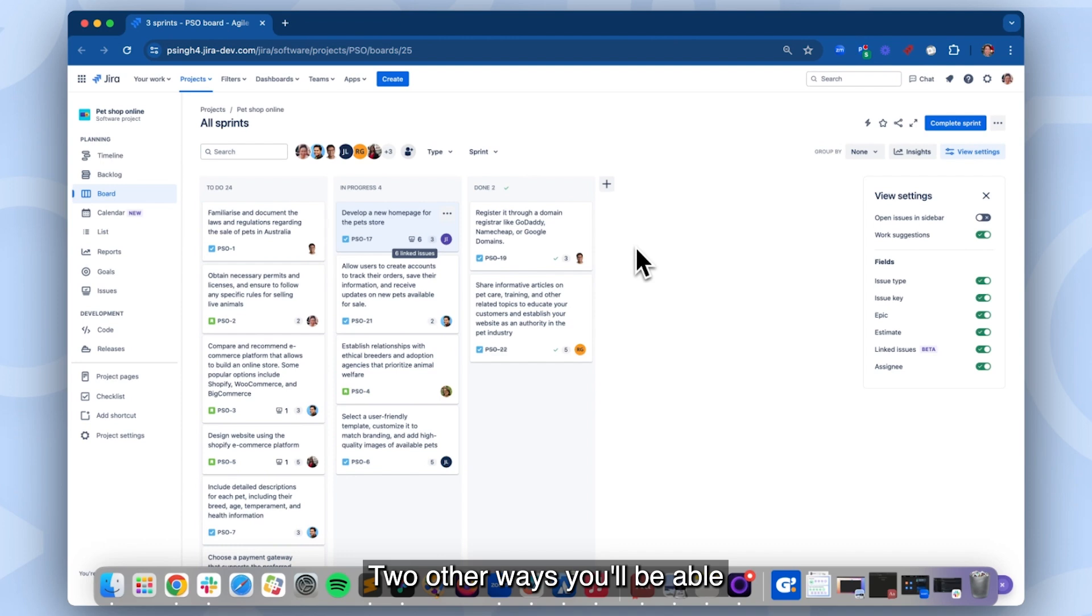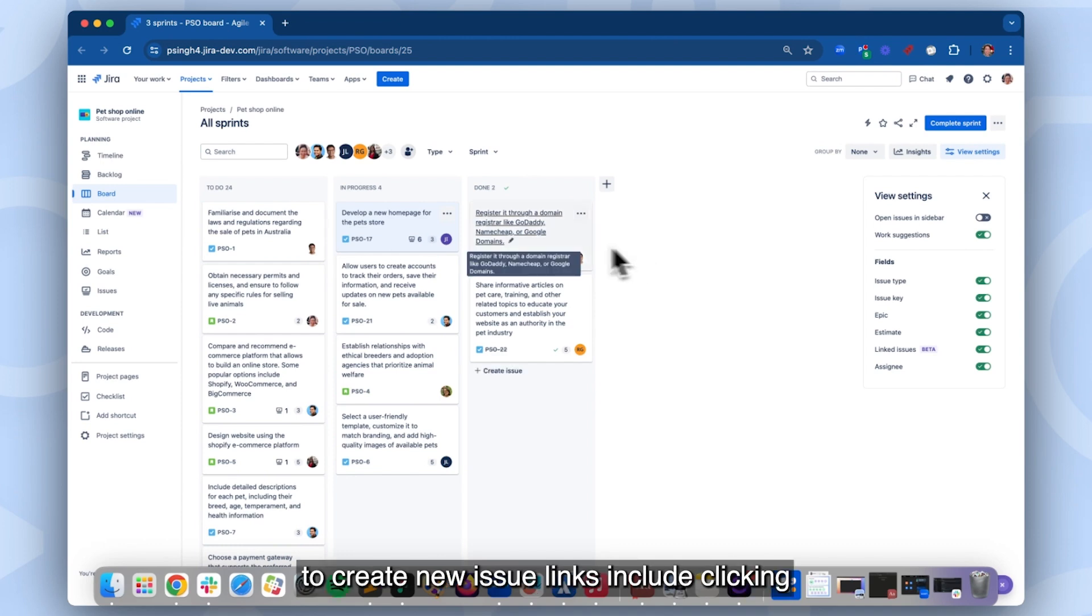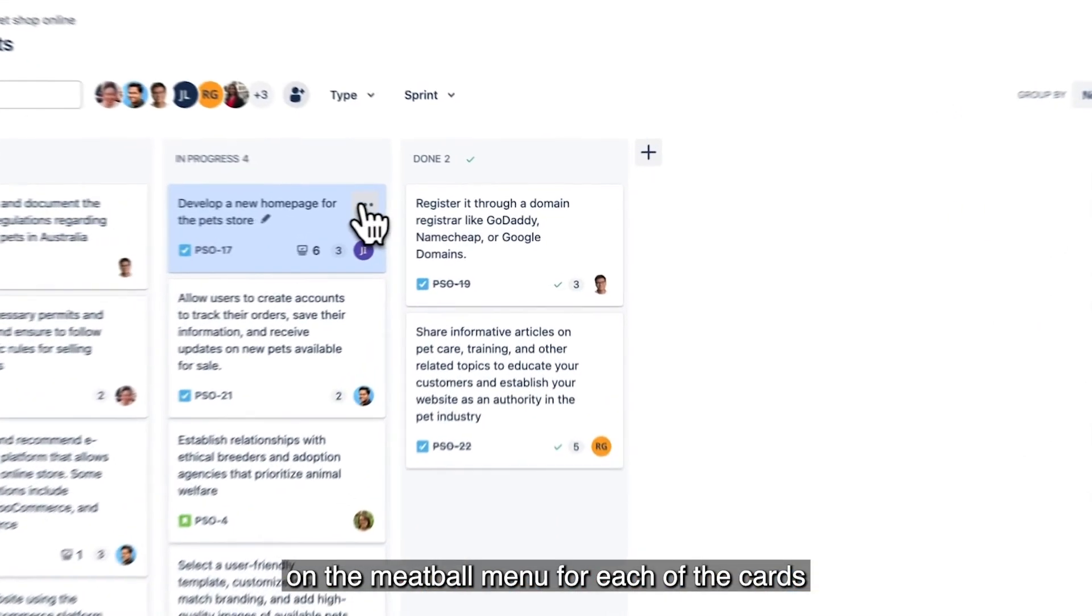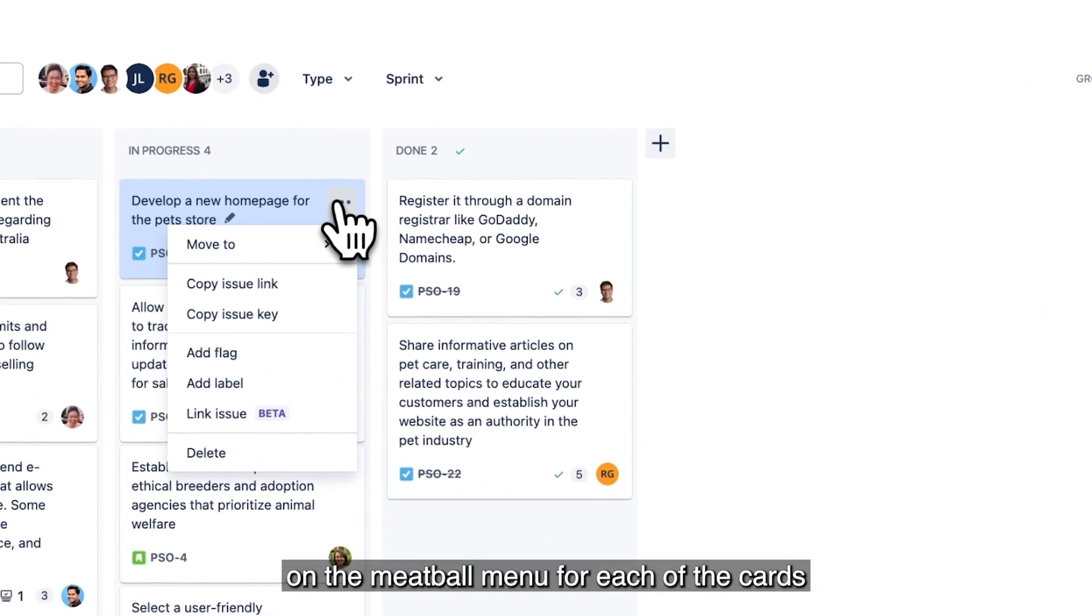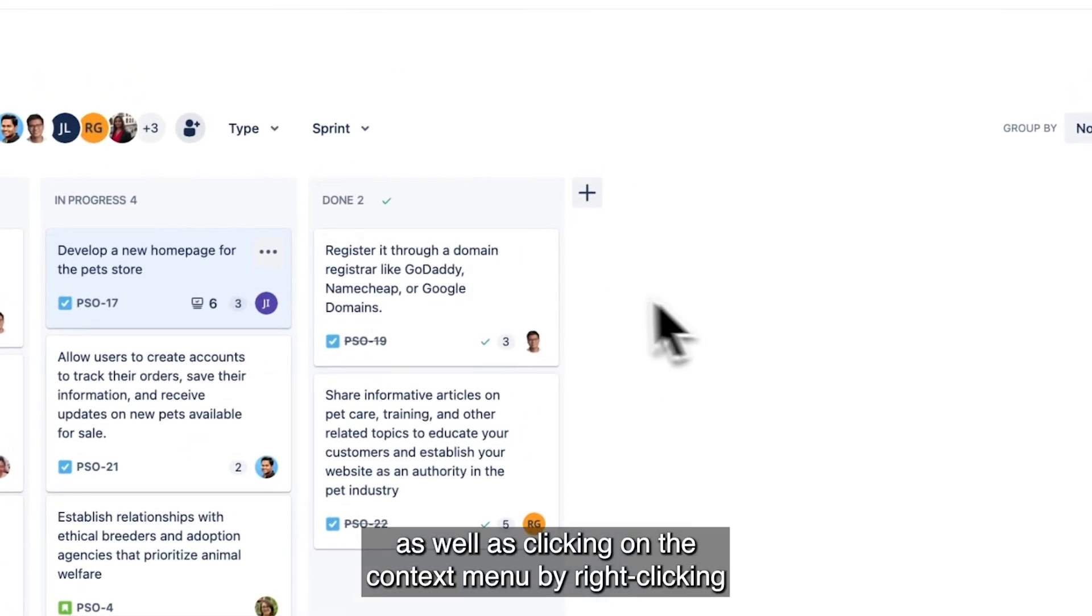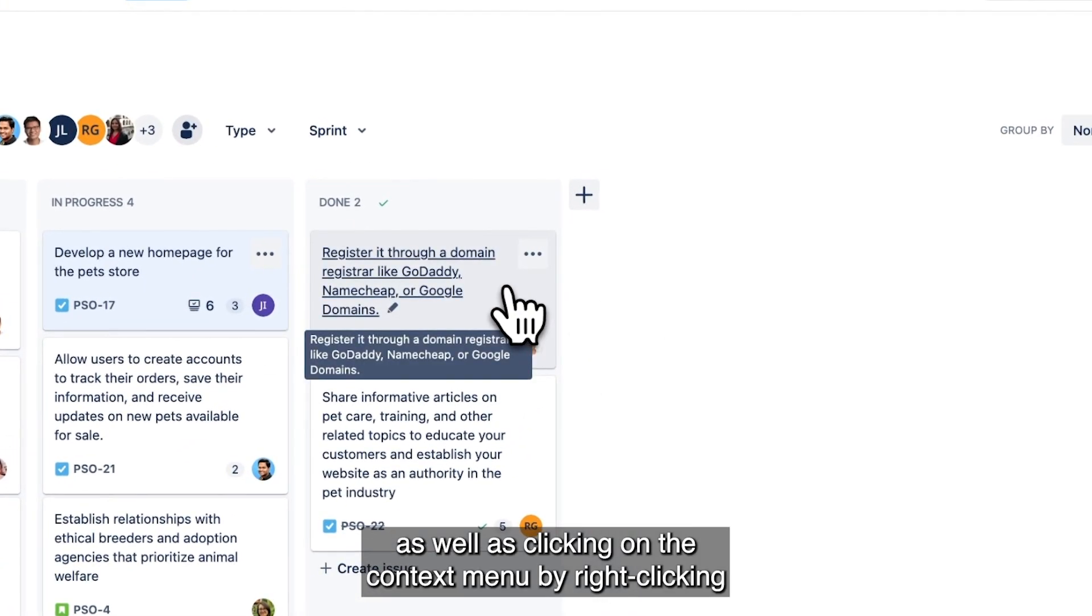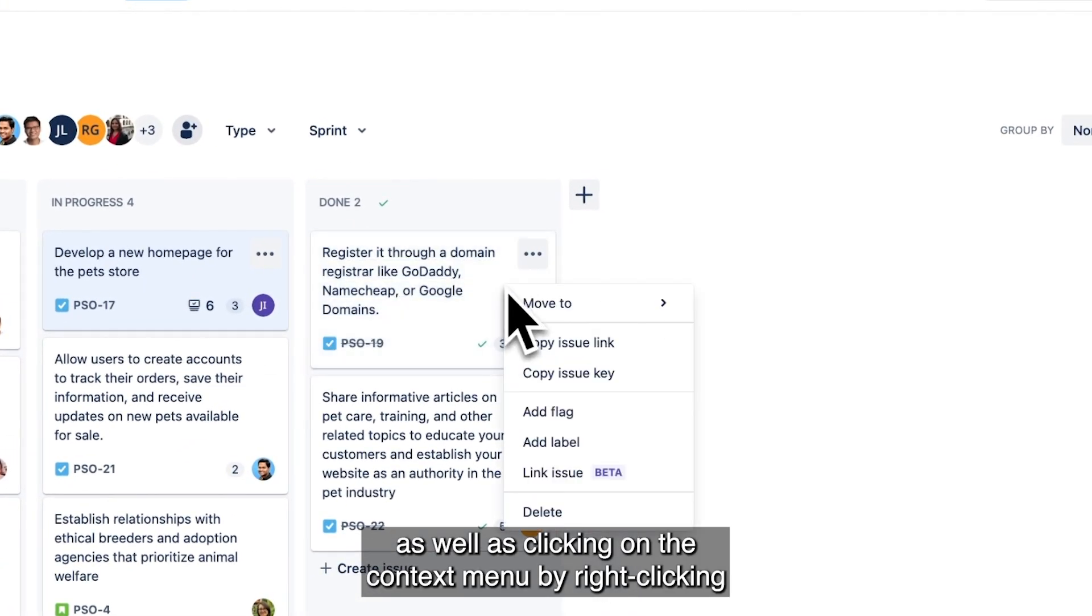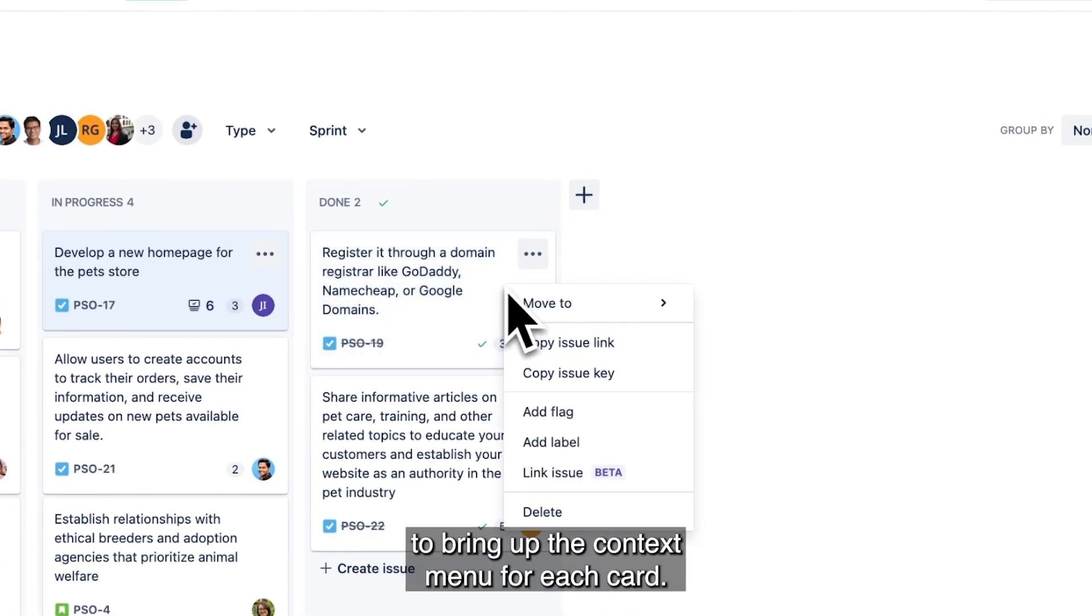Two other ways you'll be able to create new issue links include clicking on the meatball menu for each of the card, as well as clicking on the context menu by right-clicking to bring up the context menu for each card.